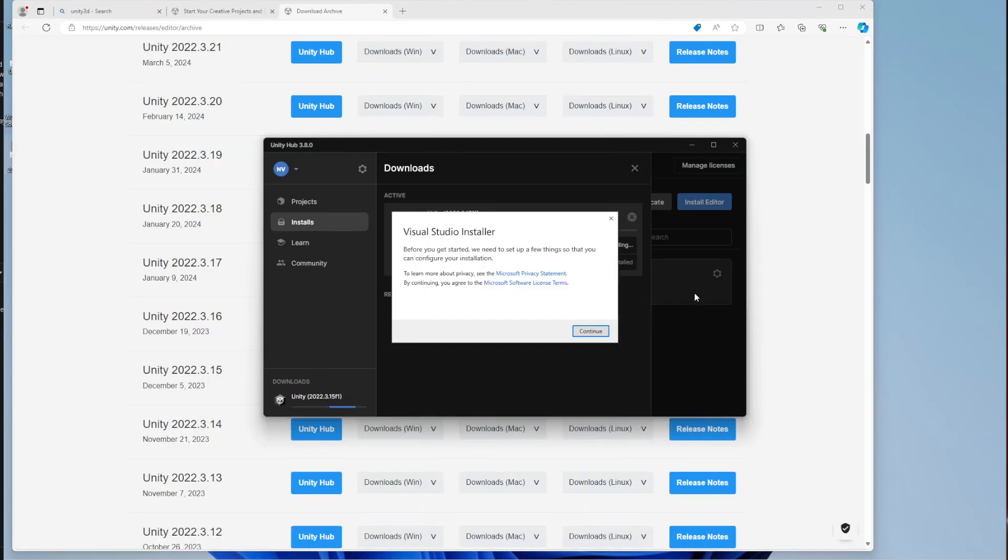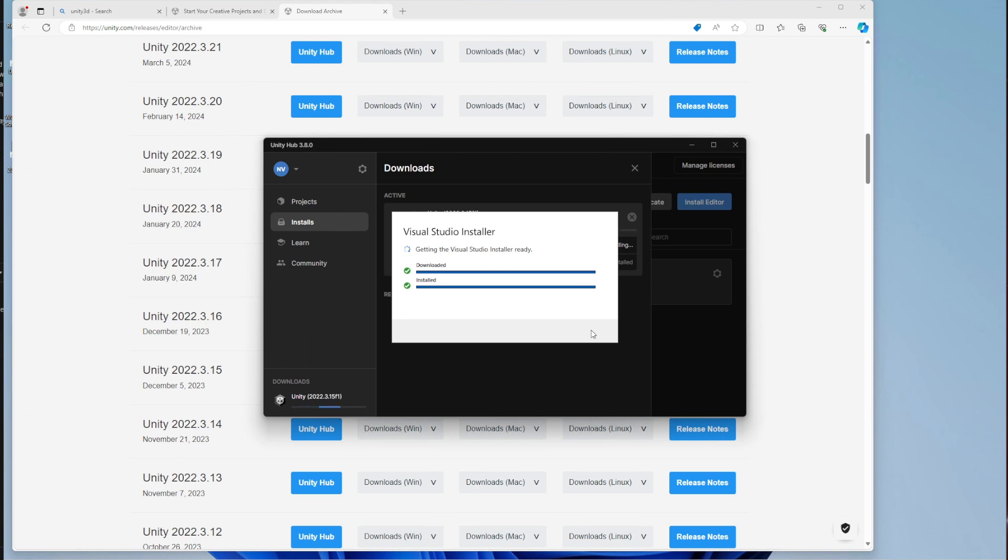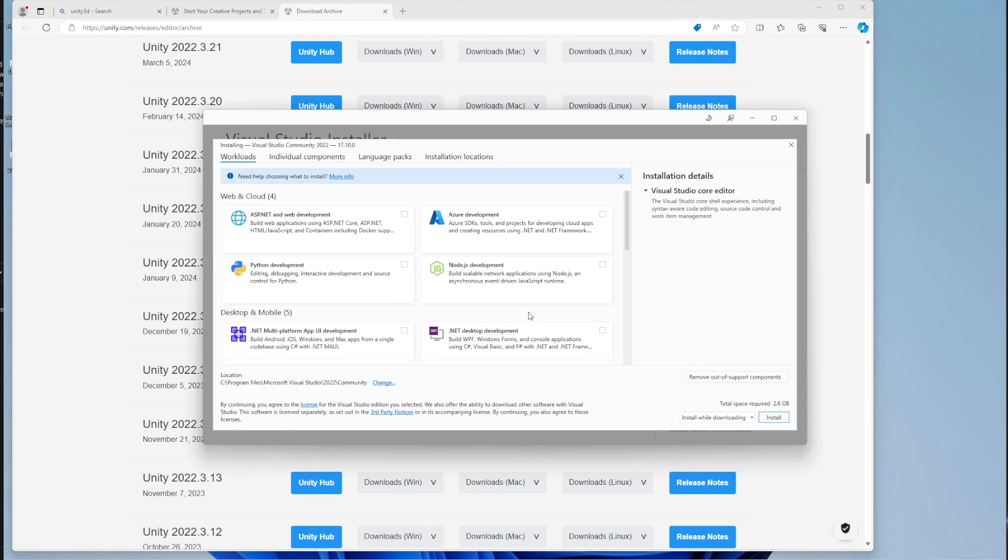So at one point during the installation, it will stop and ask you to install Visual Studio, which is an integral part of the Unity experience. We usually use it to code. Hopefully you're not going to be using it that much this trimester, but this takes a little while to download and install, so a lot of patience here wouldn't hurt.